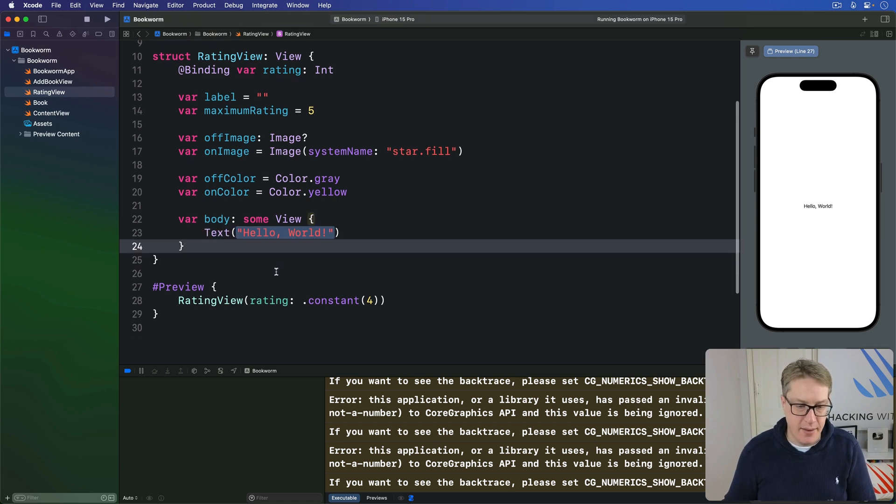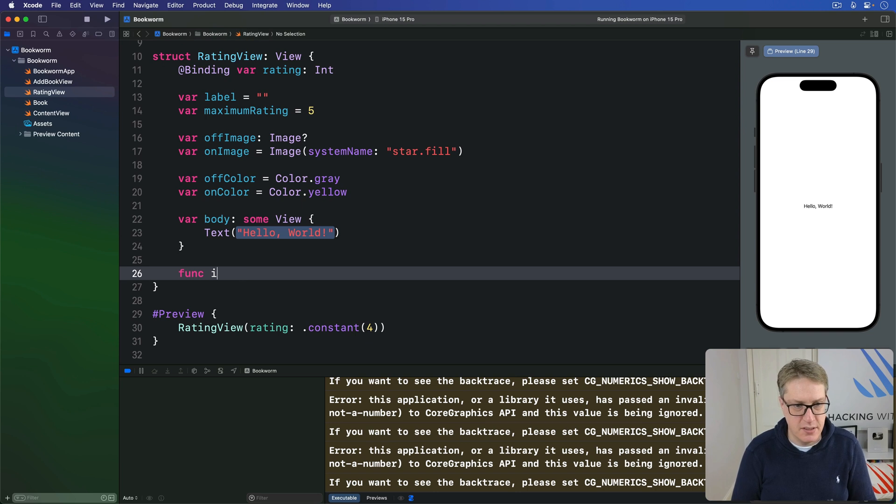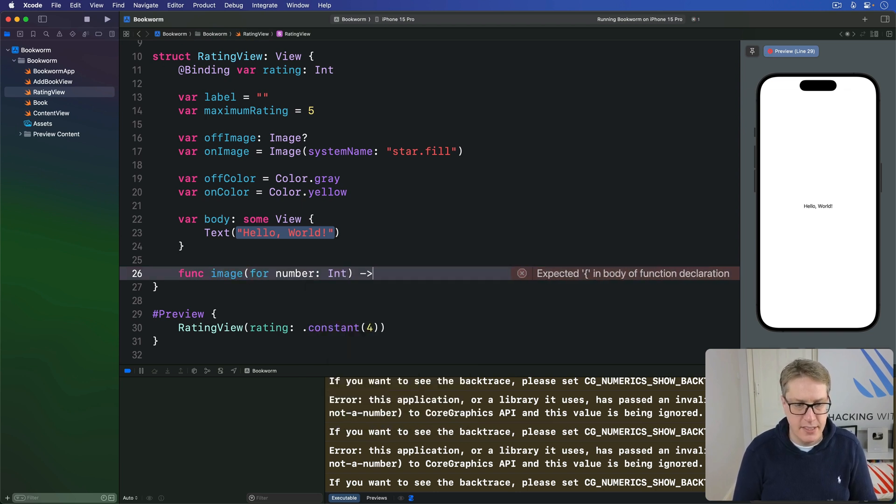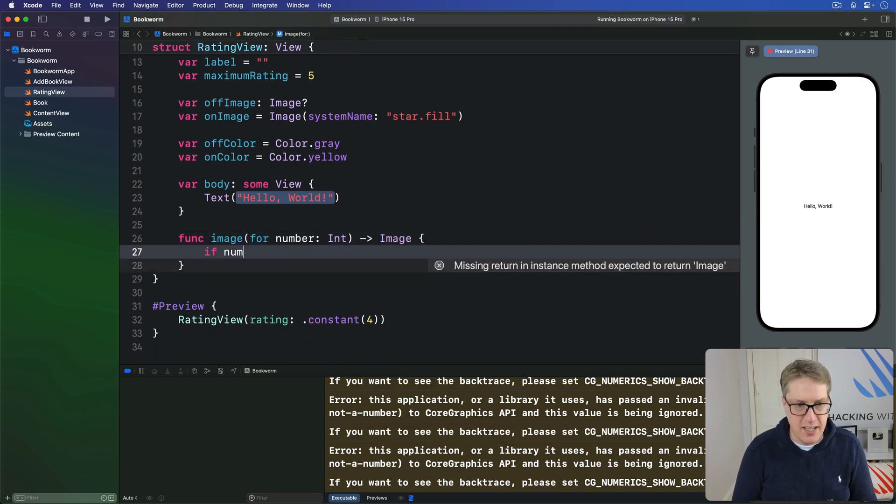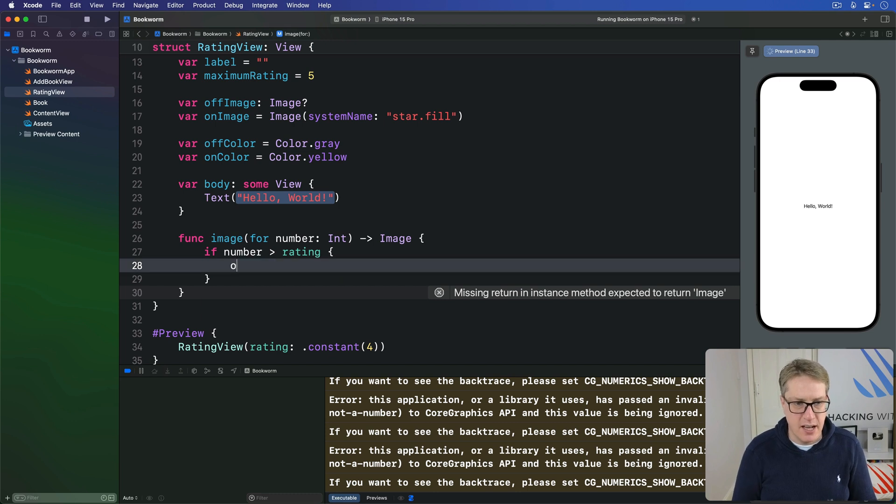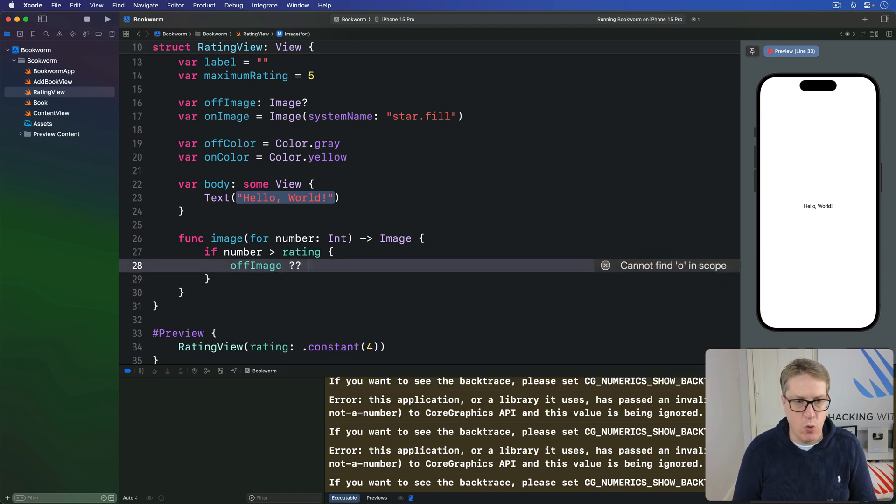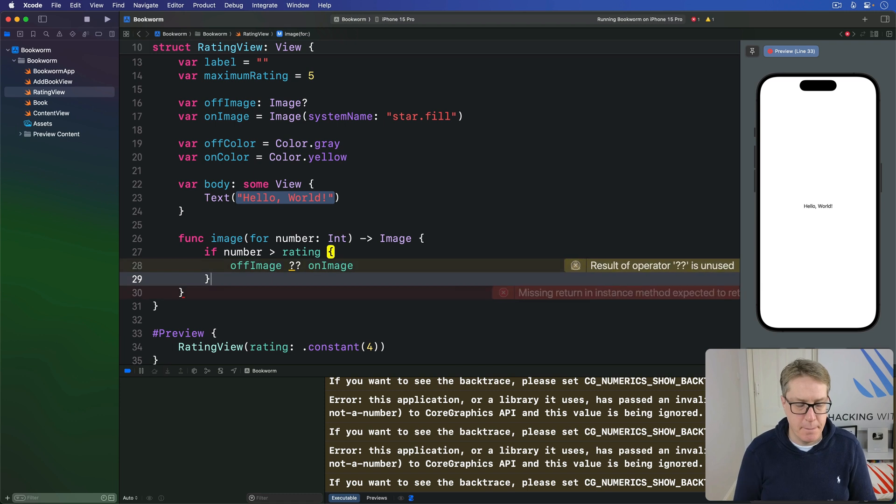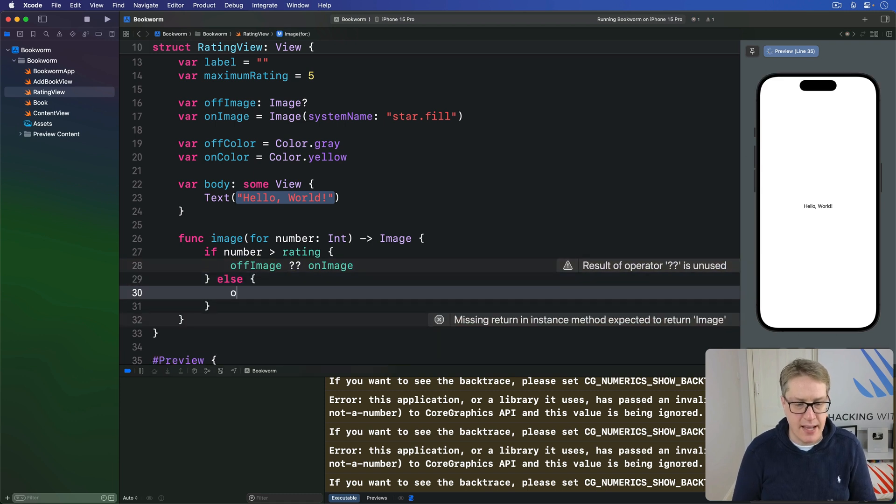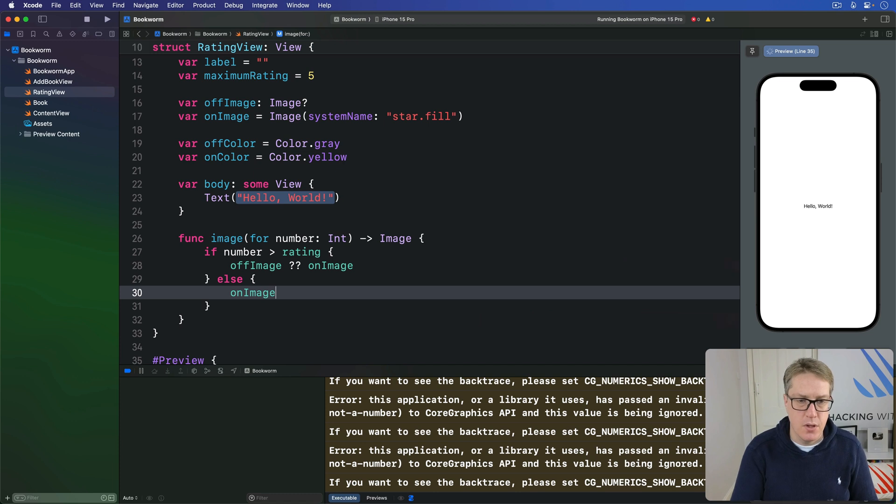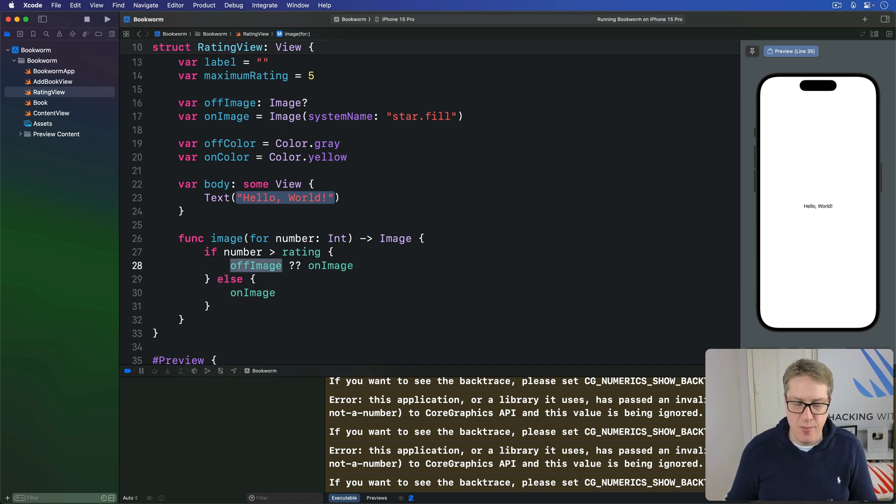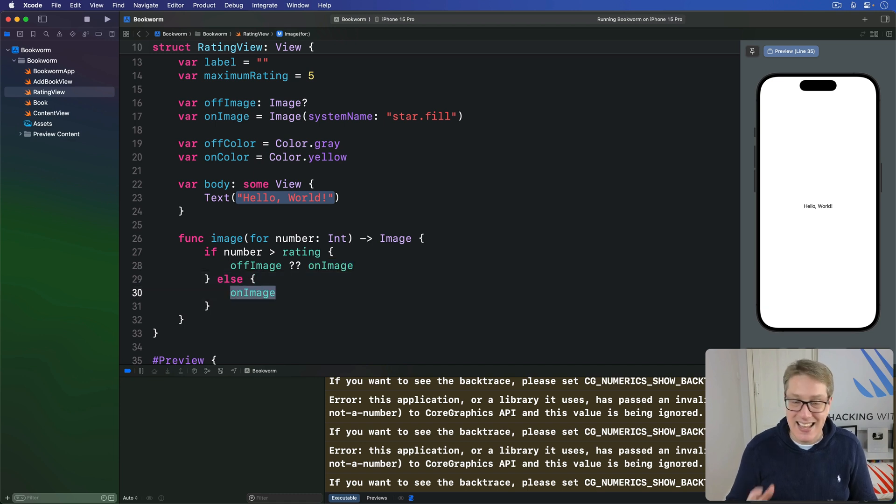So down here I'm going to say func image for number int, return an image. So if our number is greater than our rating return either our off image or our on image. Otherwise send back our on image like that. So we want to use if we can the off image, if it isn't one use the on image. But if we are at least that rating then send back the on image.